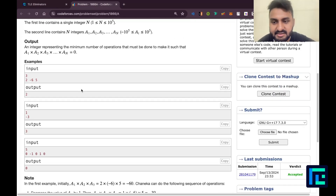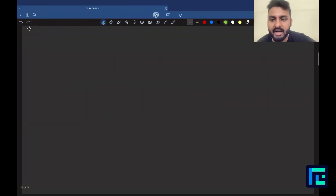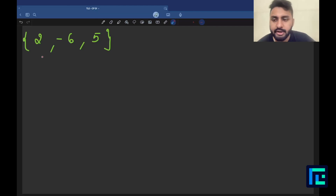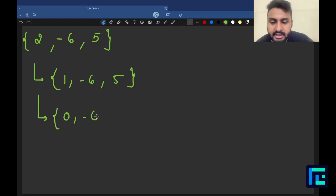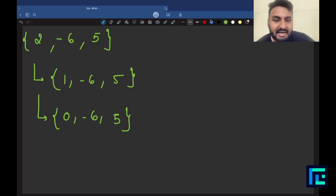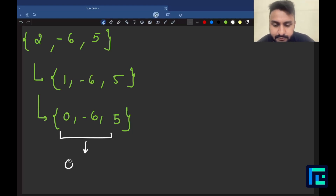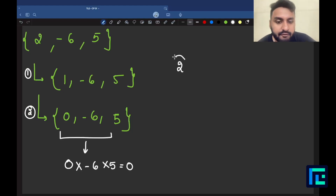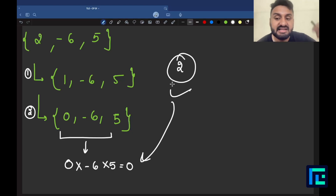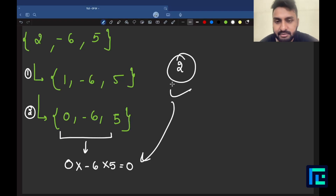Let's look at a test case: array [2, -6, 5]. We can take the number 2 and decrease it by 1 — array becomes [1, -6, 5]. Then decrease again — array becomes [0, -6, 5]. Now the multiplication is 0 × -6 × 5 which is definitely 0. The number of operations taken is 2 — operation 1 and operation 2 — and this is the minimum number of operations required to create this condition.